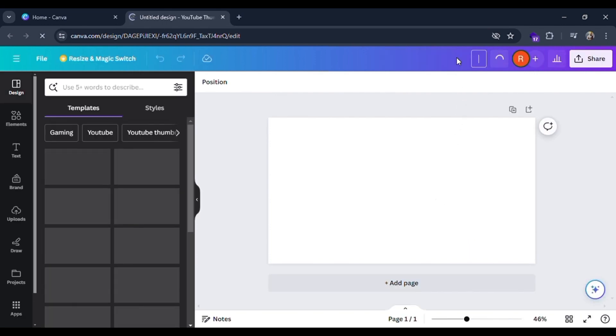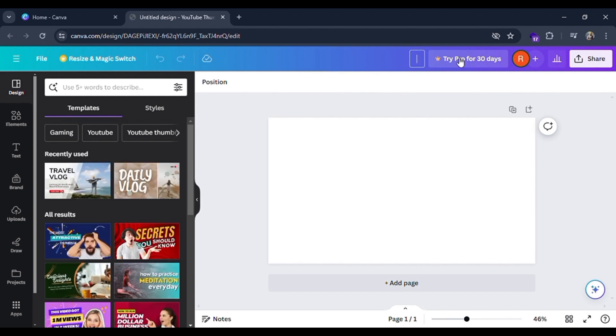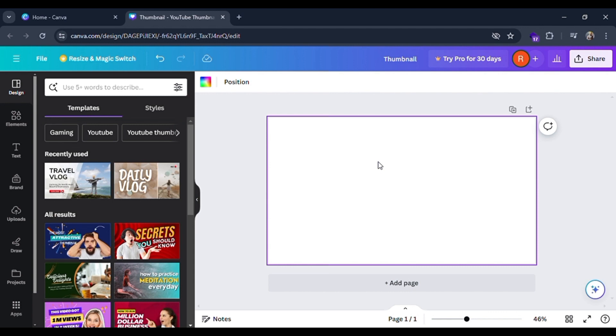First you can give a title to the thumbnail. Let me put it as thumbnail and there you can start designing your YouTube thumbnail.